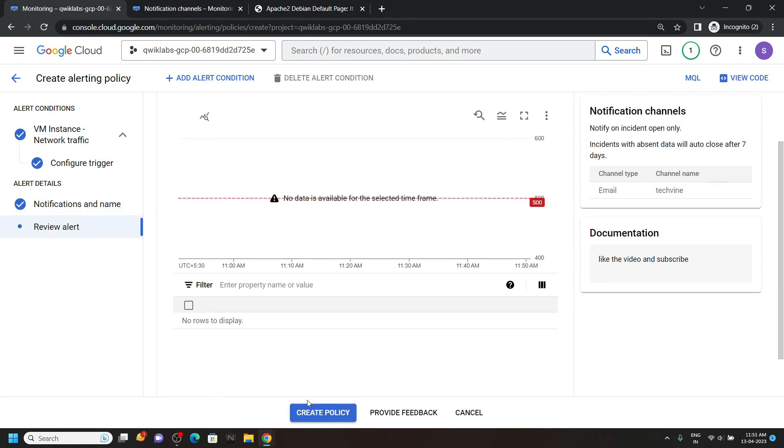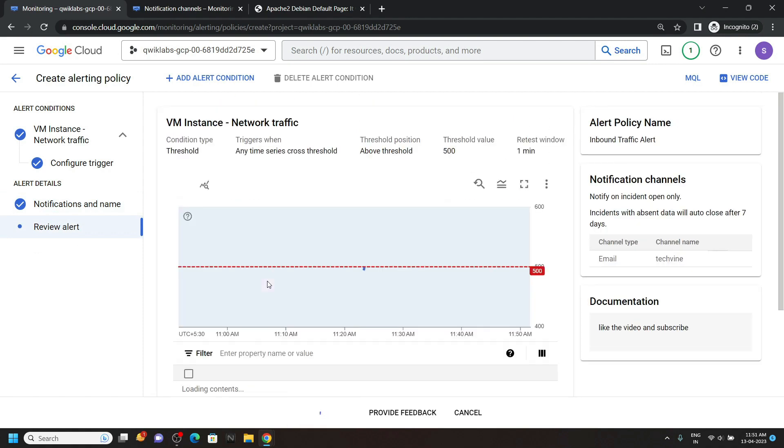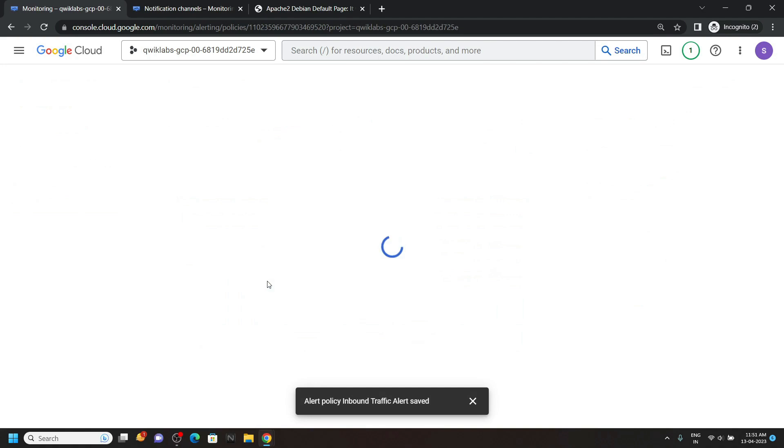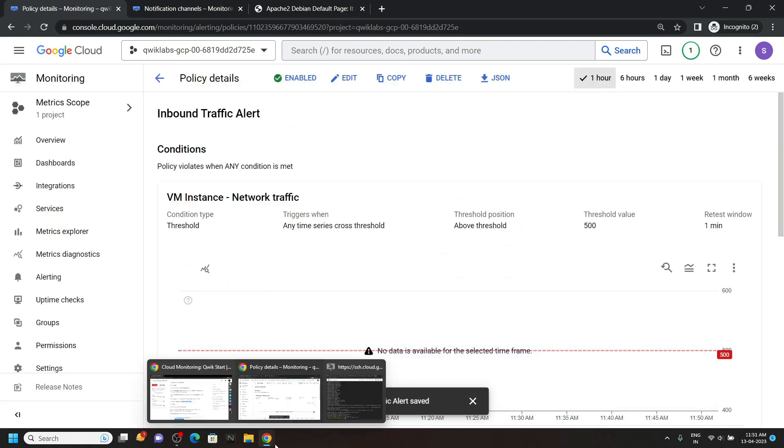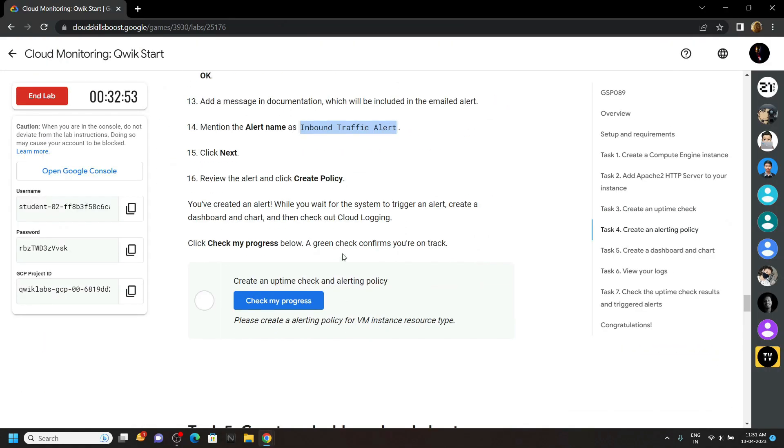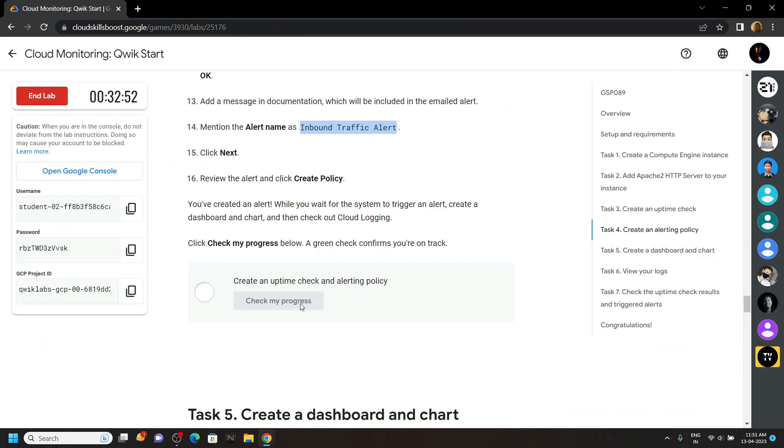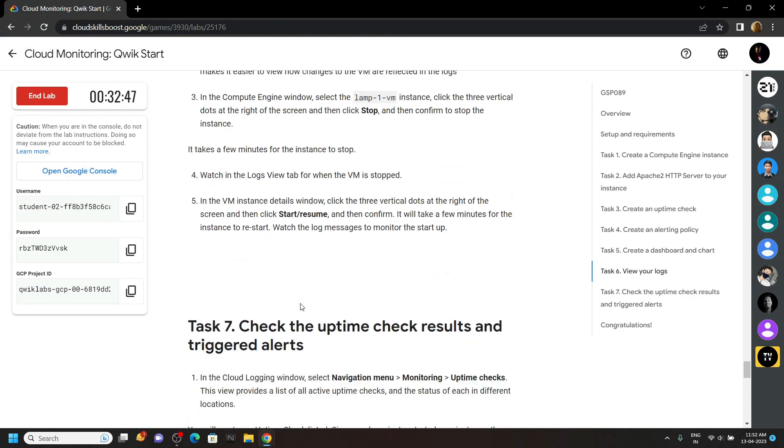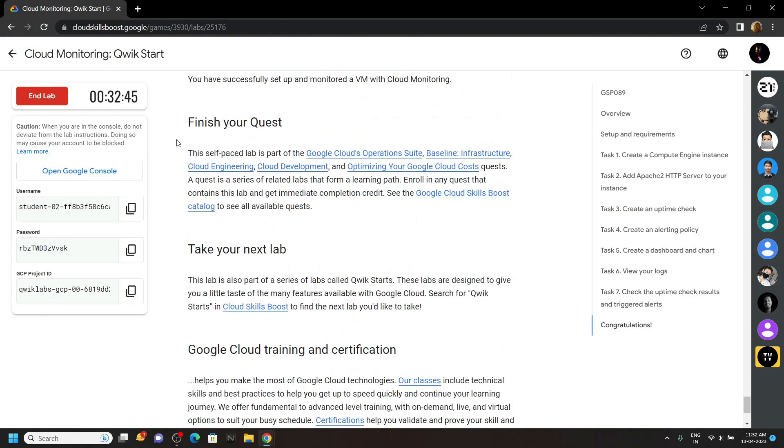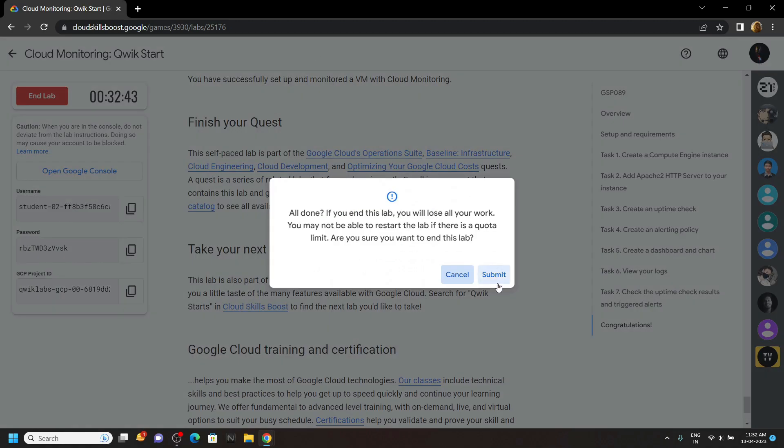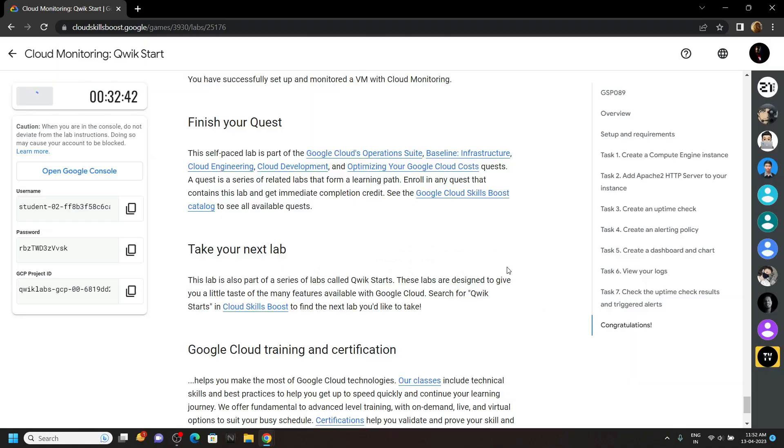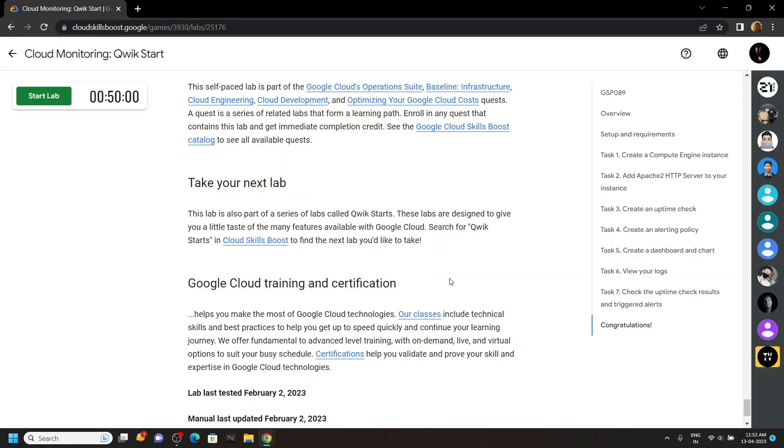Then click on create policy. Go back to the lab and check the progress for this last task also. Congratulations, you have successfully completed this lab. Now you can end it. And if the video was helpful, please consider subscribing. Stay safe, stay healthy.